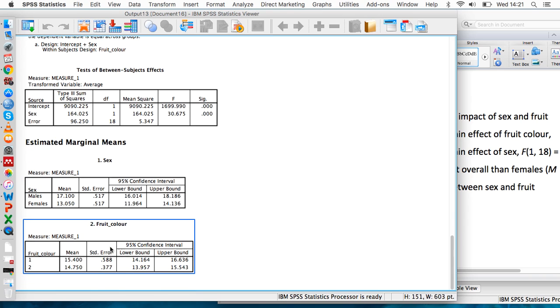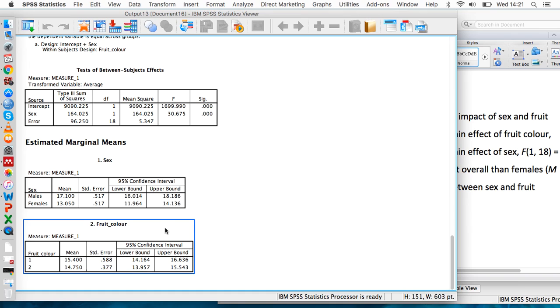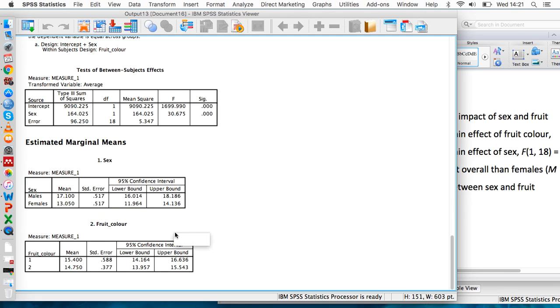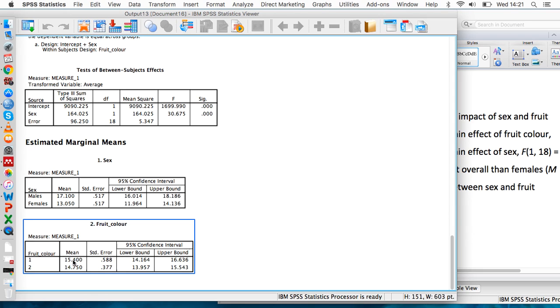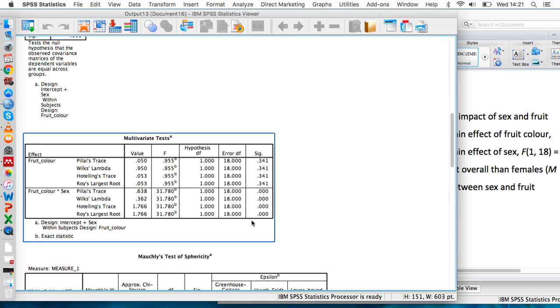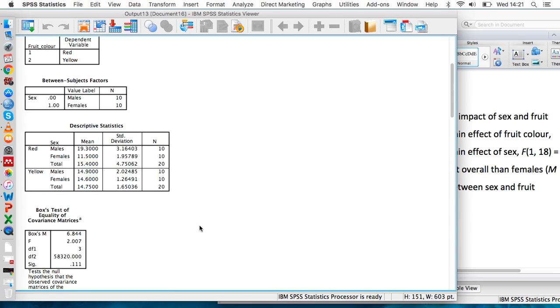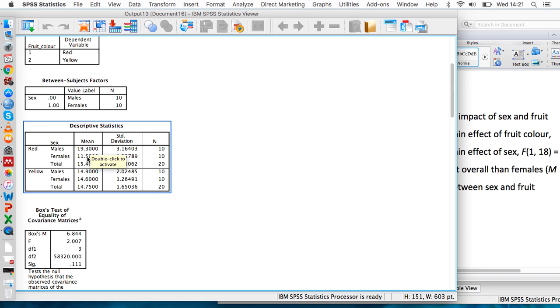We have an idea of whether there might be differences from looking at these means. We can see that males overall eat 17 fruits per day versus 13 for females, and there's not much difference between different color fruit. We've also got some extra interesting descriptives here as well. Out of the red fruits, males ate more than females, but for the yellow fruits there wasn't really much of a difference. We can use t-tests to start investigating these differences.